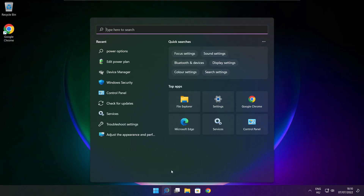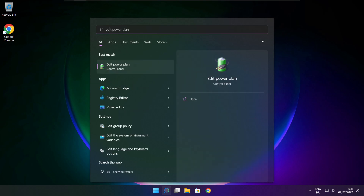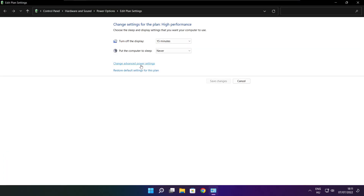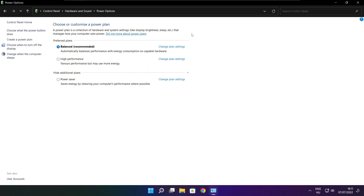Click the search bar and type Edit Power Plan. Click Edit Power Plan. Click Power Options and select High Performance. Close the window.